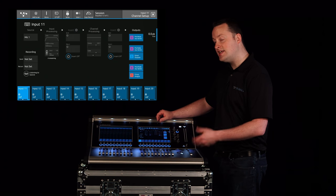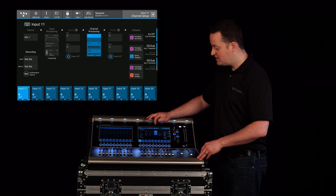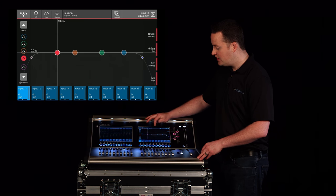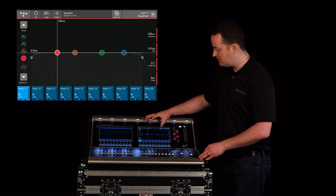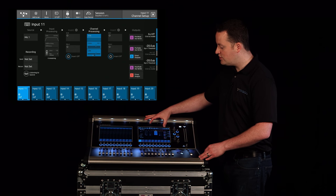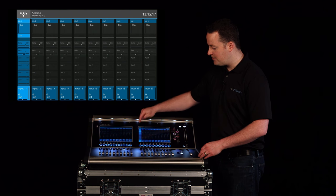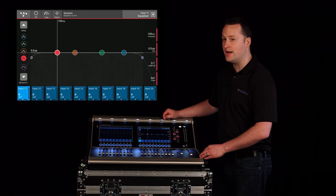If I want to see the EQ for this channel I can just touch the EQ and I can go right to it from this menu. I can also go to it directly from the channel by pressing the EQ there.